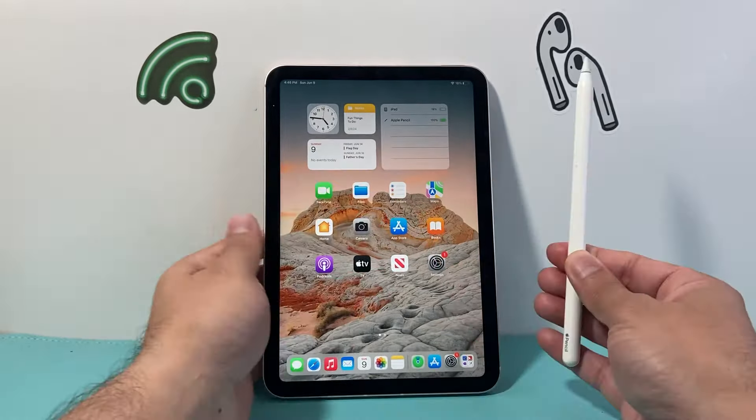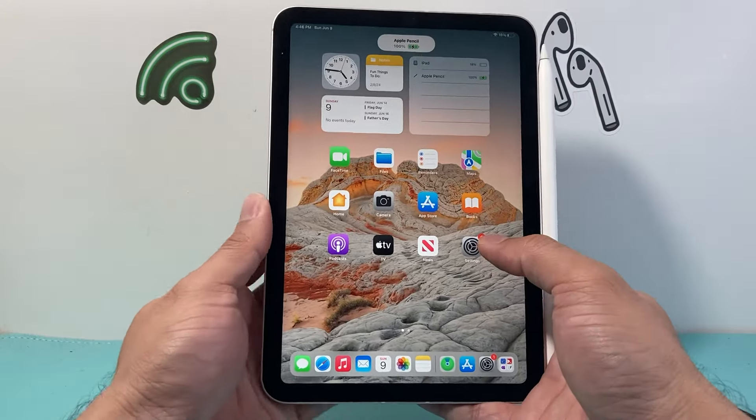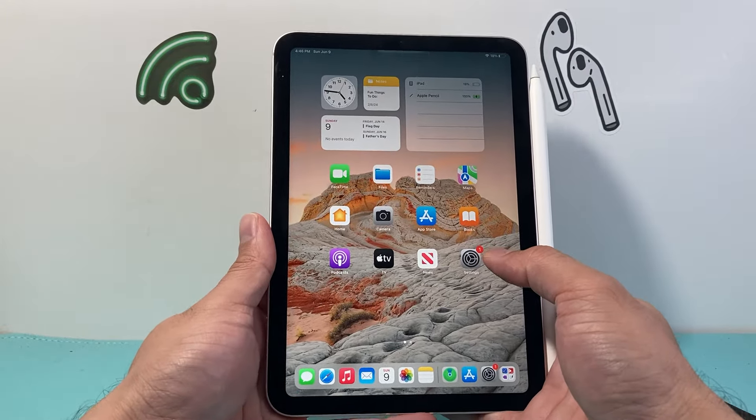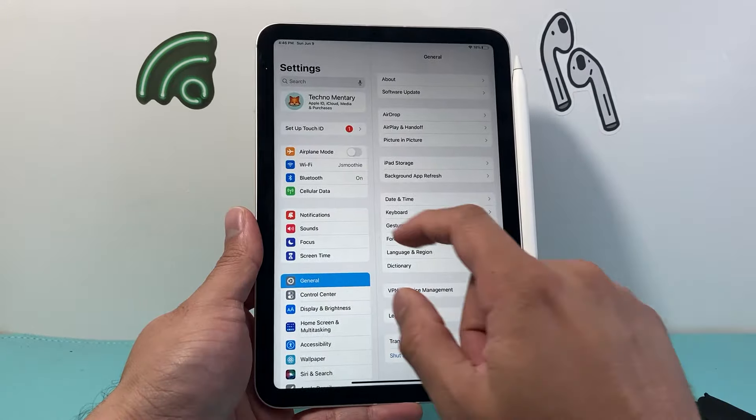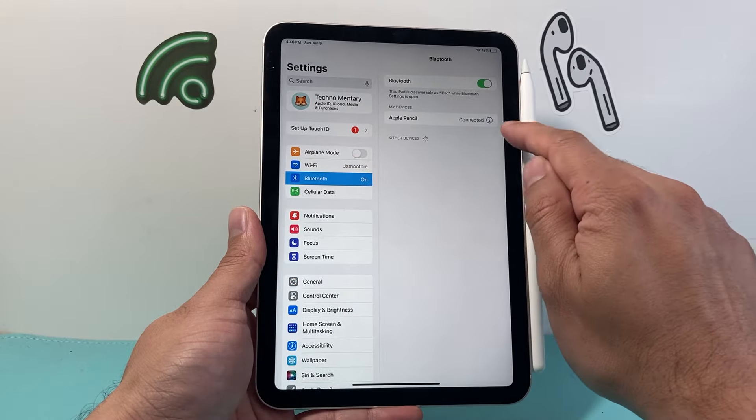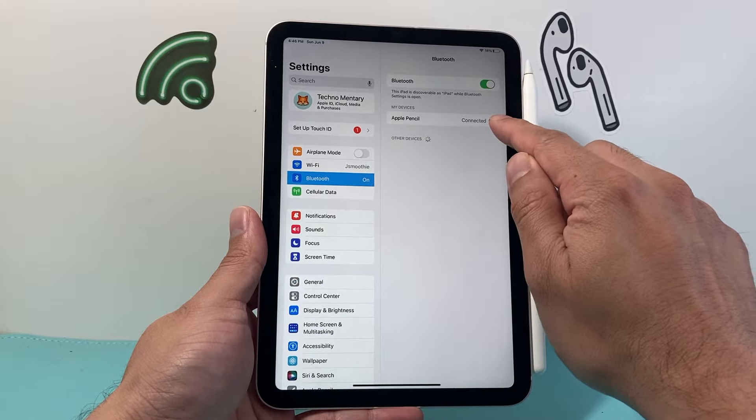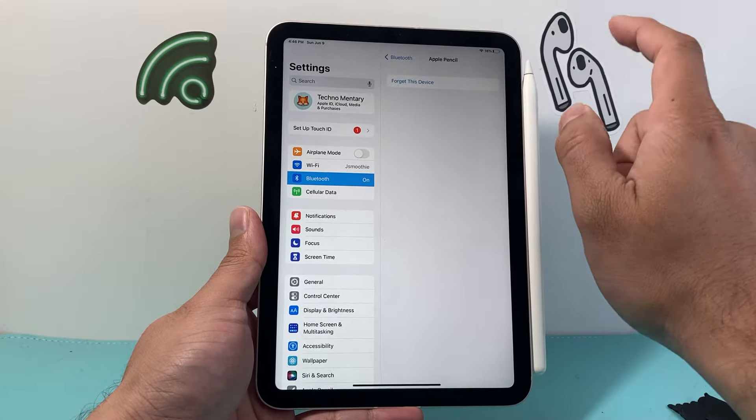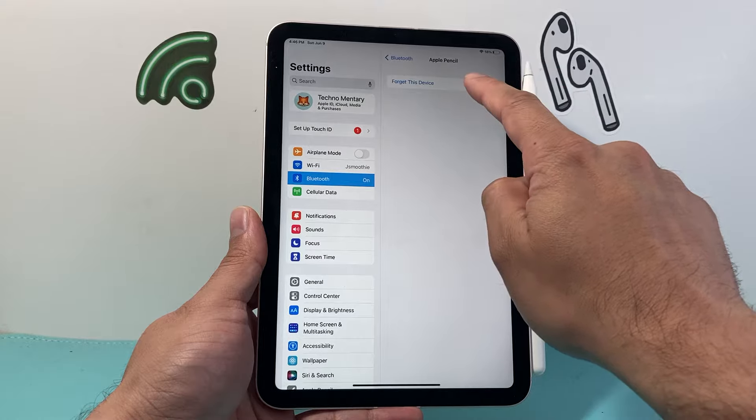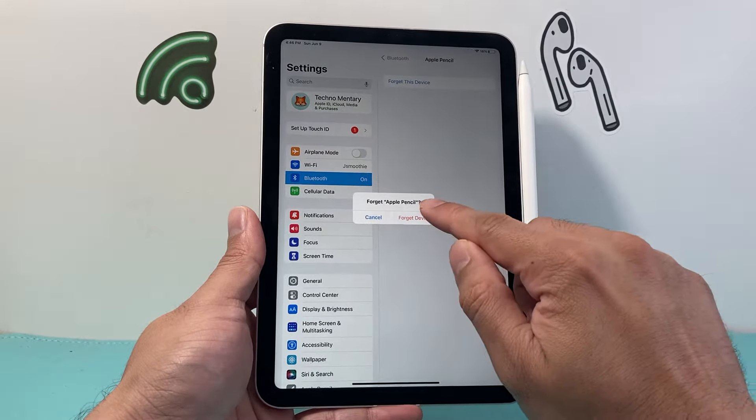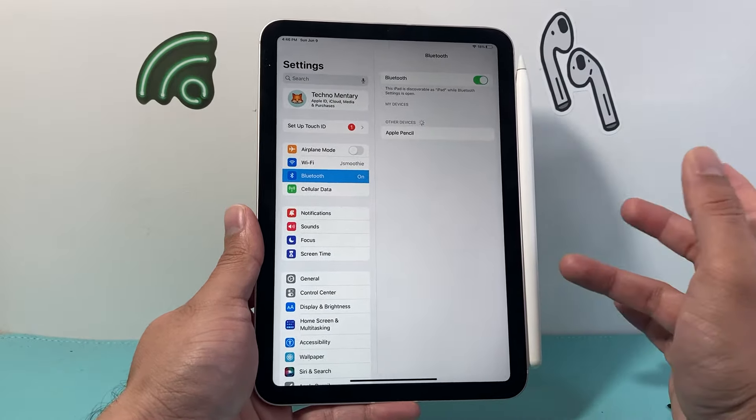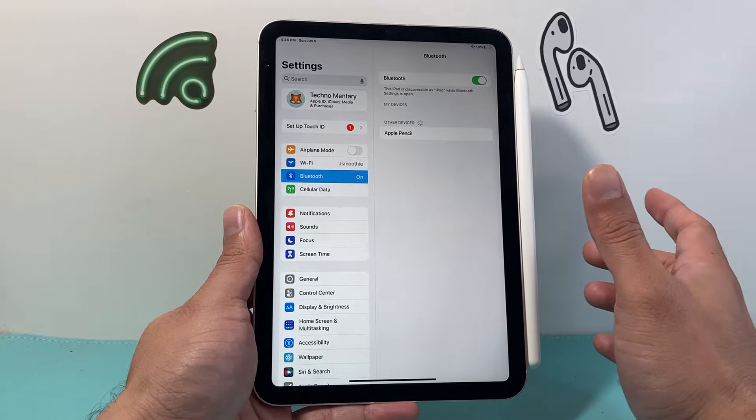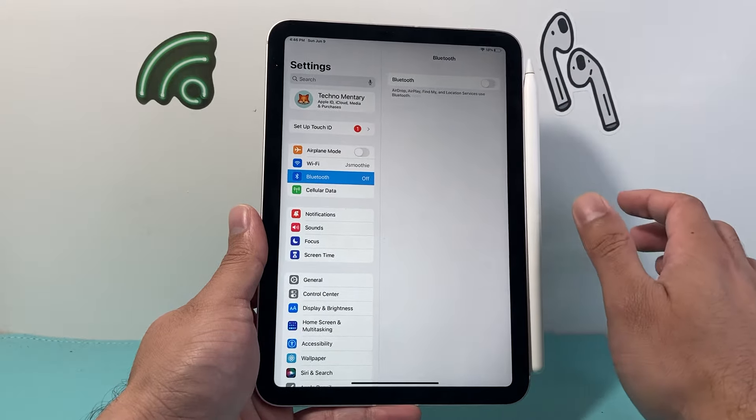After you've done that, go ahead and reconnect it to your iPad. Once it's reconnected, go into your settings and click on Bluetooth here. Then click on that information icon up top, and from there, we're going to click on forget this device. Once you've forgotten the device, we're going to turn Bluetooth back on as well.